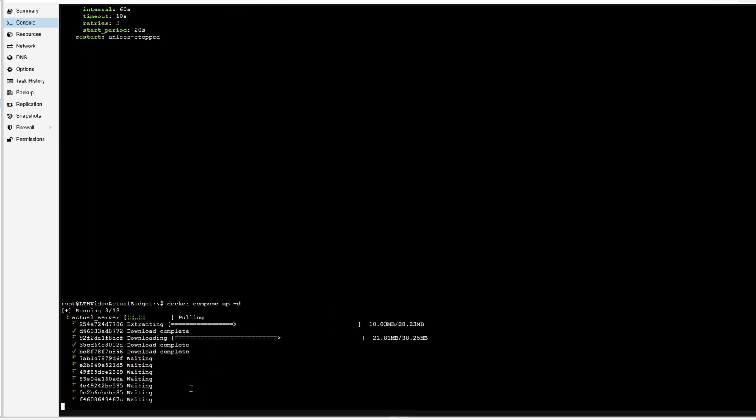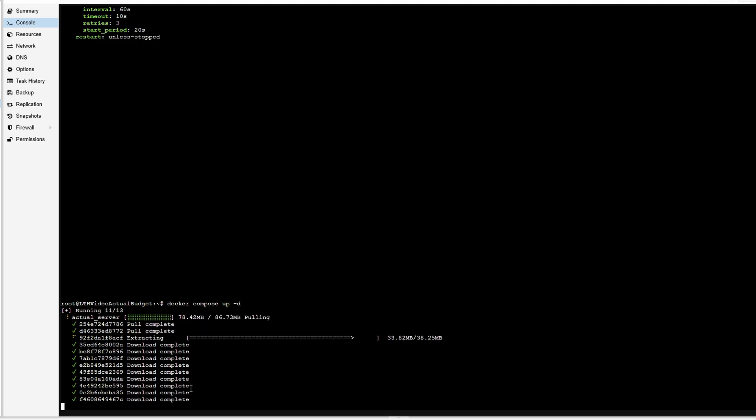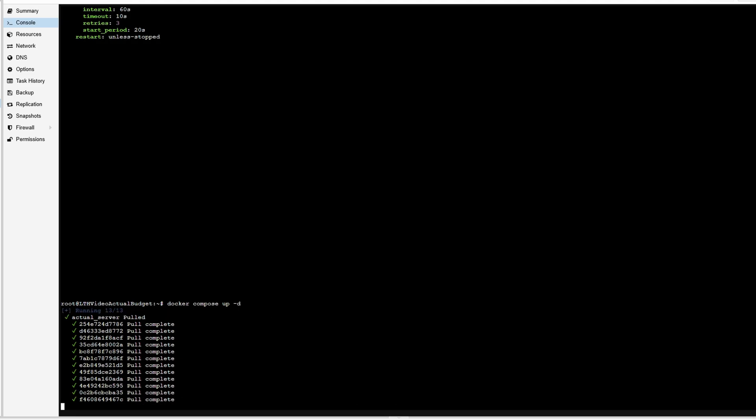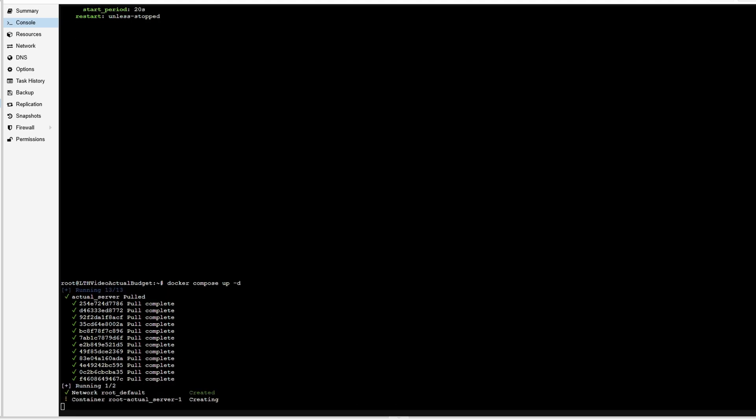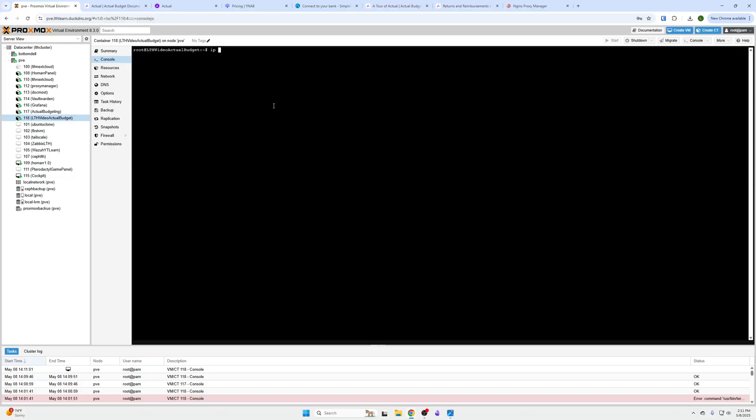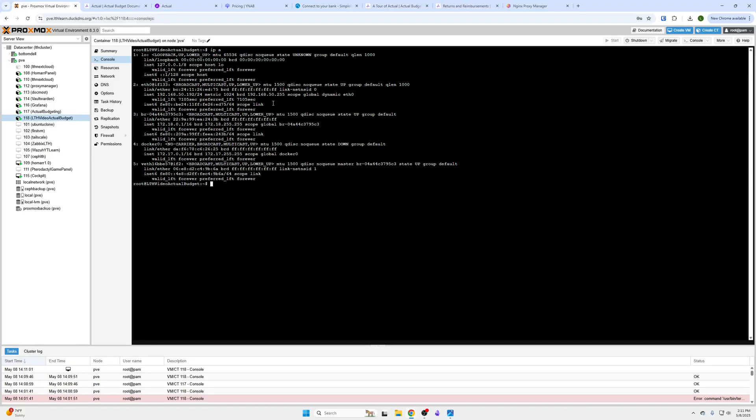Then we're going to do docker compose up -d. This will install and run the container in the background for us so we can still use our system. The other thing we need to do is grab the IP address of the machine with the following command. Sorry, I'm also writing this to my notes because I realized I left it off. IPA.